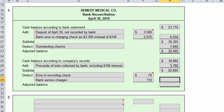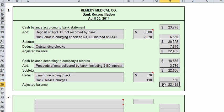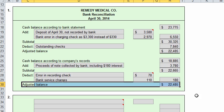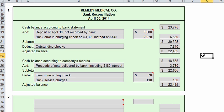Now we add those two deductions together and apply them. Notice the adjusted balance on the bank side, $22,485, matches the adjusted balance on the company side, $22,485. We'll wrap up this problem in the next video.